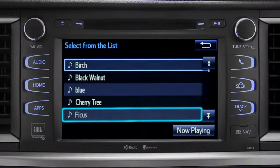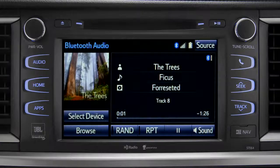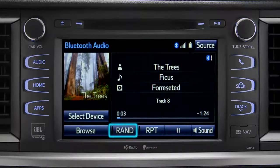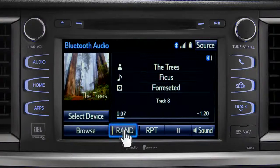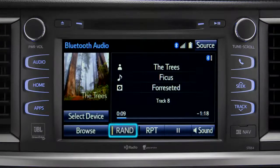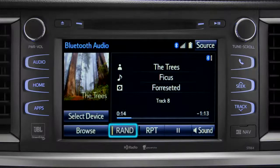Tap a listing and it will start playing. You can tap the Rand button if you want the system to choose selections at random. Notice the indicator on the left of the button comes on when it's in random mode. Tap it again to turn it off.